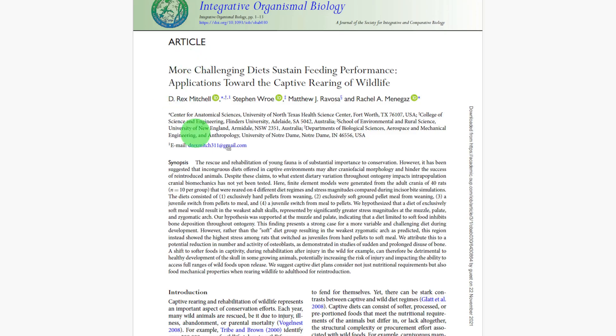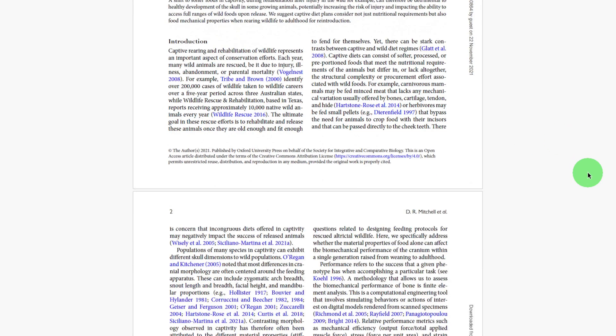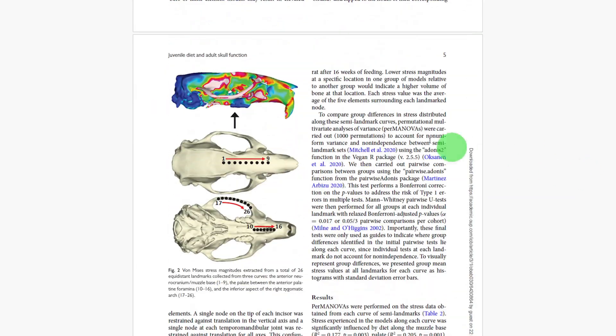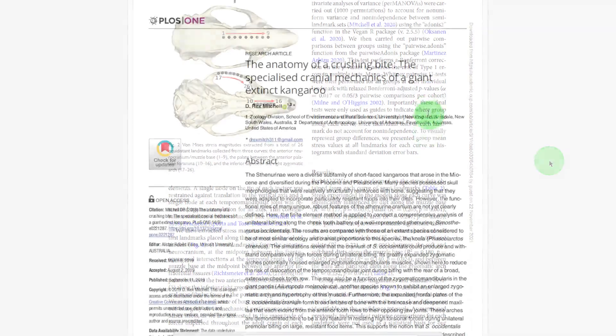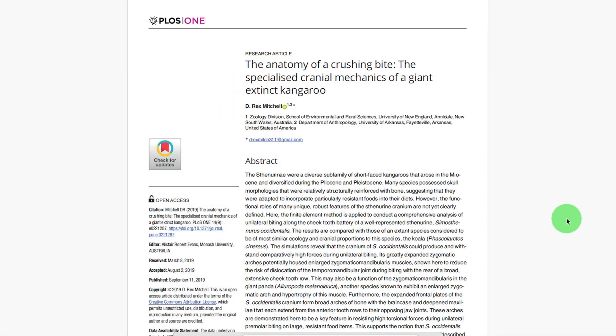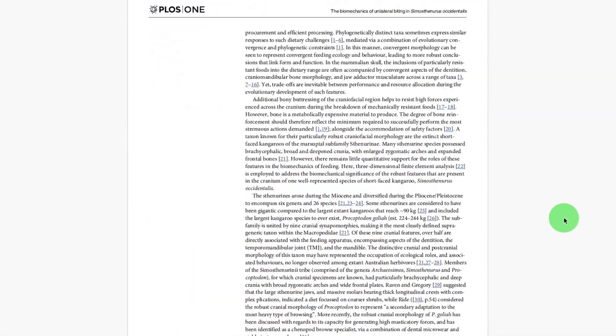Dr. Rex here. Welcome to the Scullywag Lab, where I break down the bare bones basics of skull science. Today we're looking at FEA. In the past, I've applied this technique to answer questions relating to animal behaviour, growth and development, ecology, evolution, and paleontology.